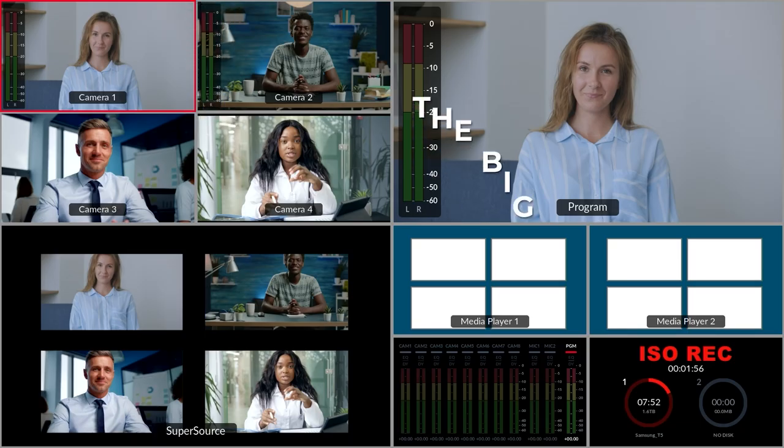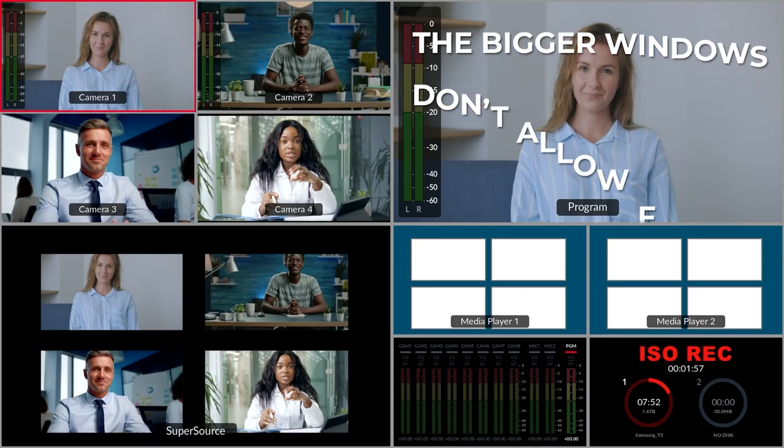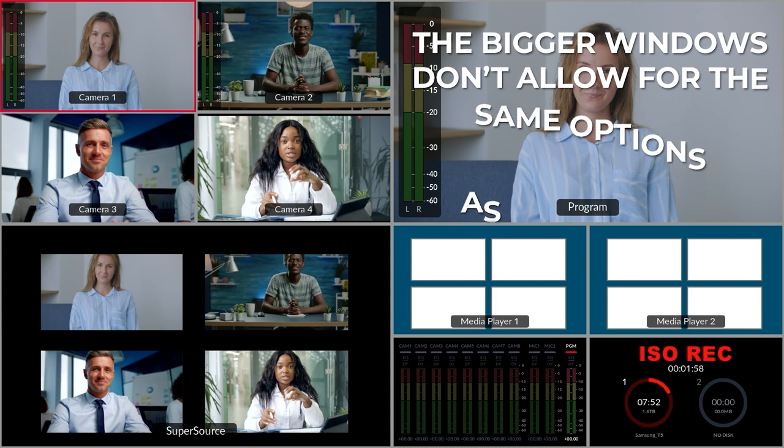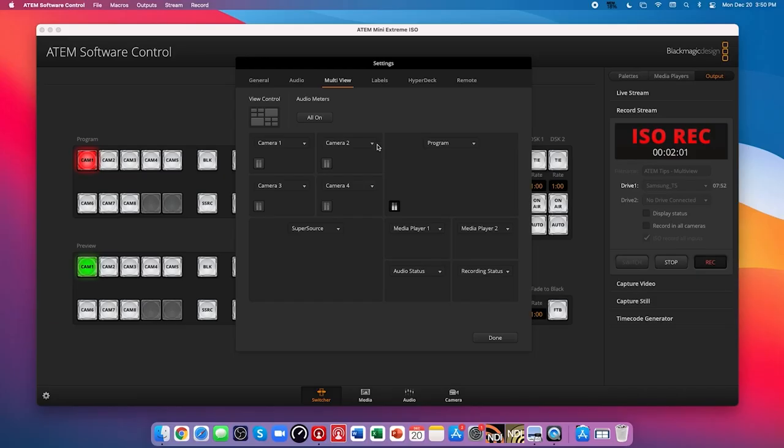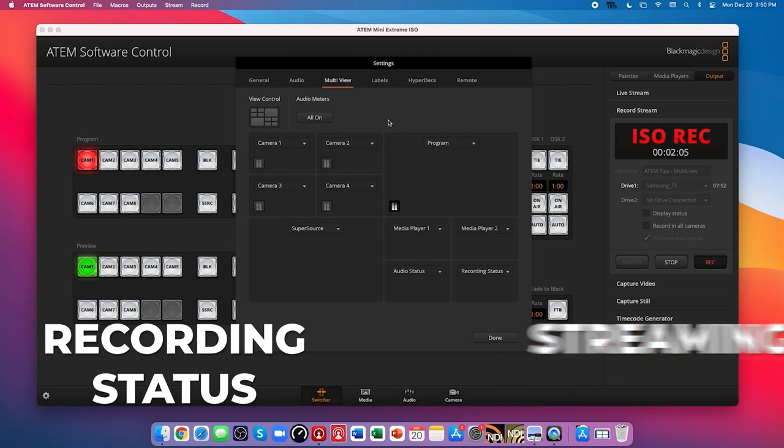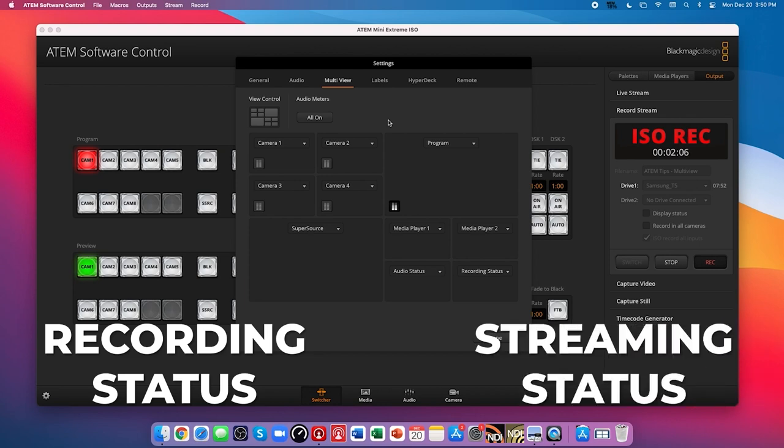The bigger windows don't allow for the same options as the smaller windows, so make sure to keep a few smaller windows open for things like the recording or streaming status.